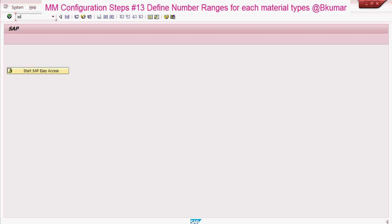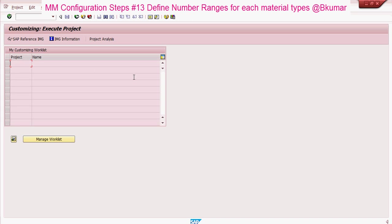Enter transaction code SPRO in the SAP command box and press enter. Go to reference IMG.